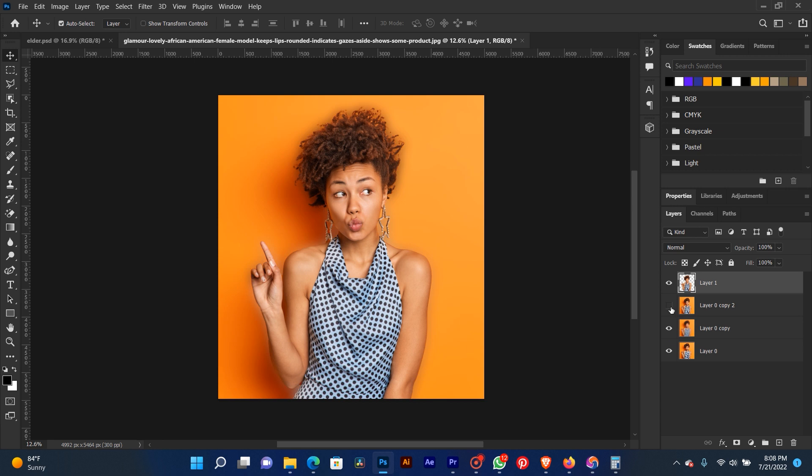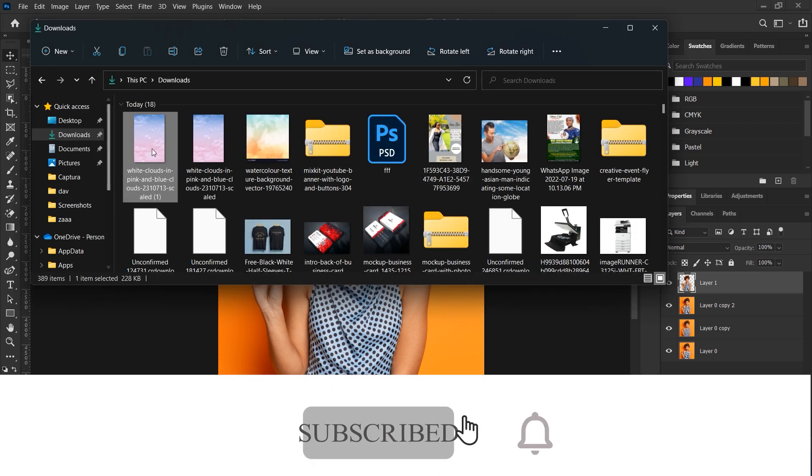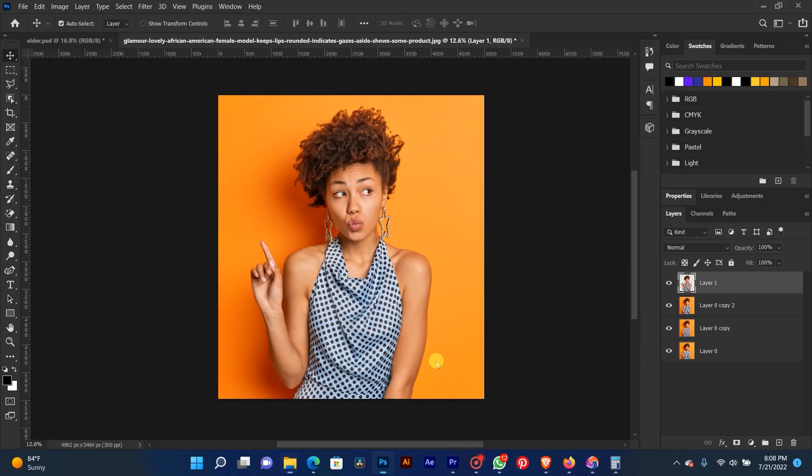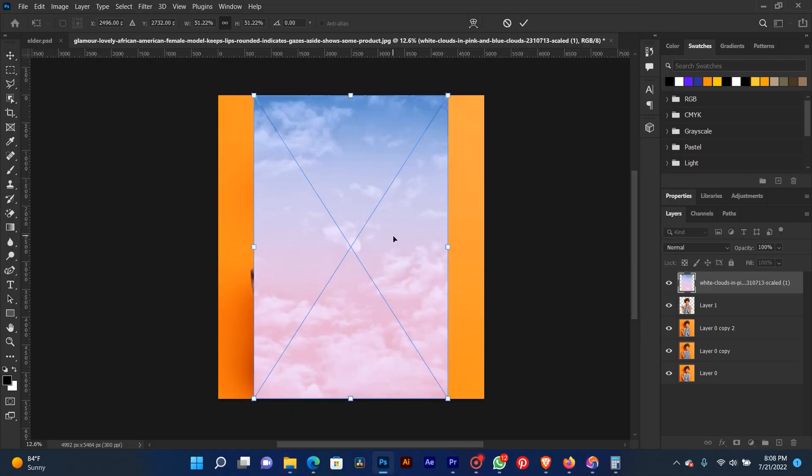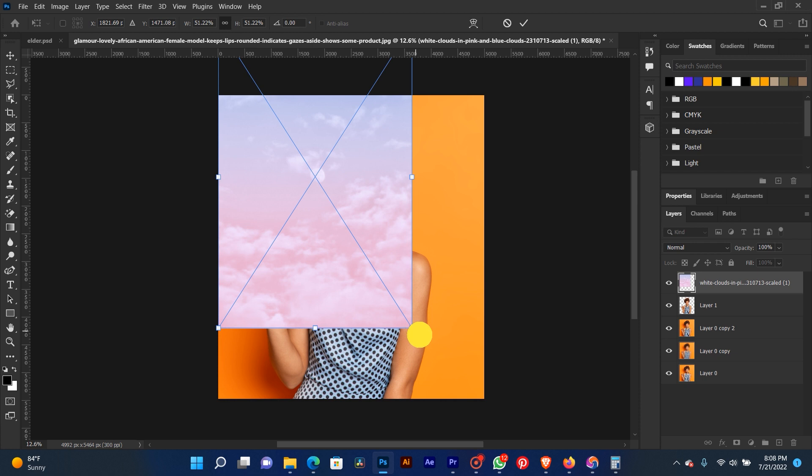Now this is how we are going to place our texture to our background. Let's go to our downloads. This is the texture we are going to use. We place it on our picture.